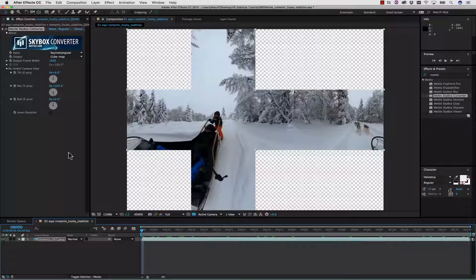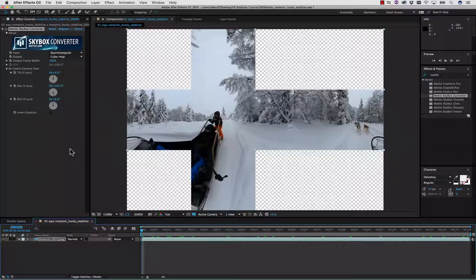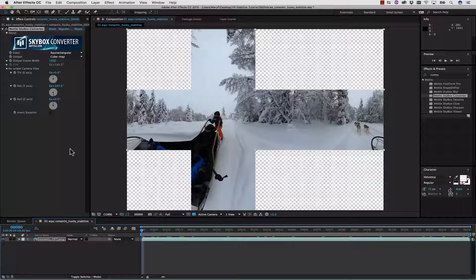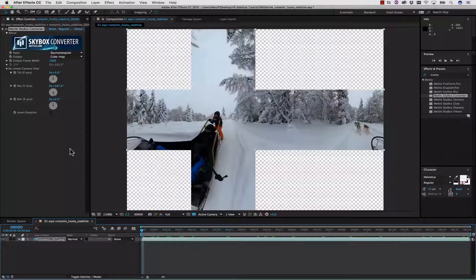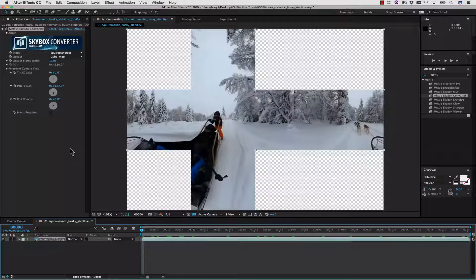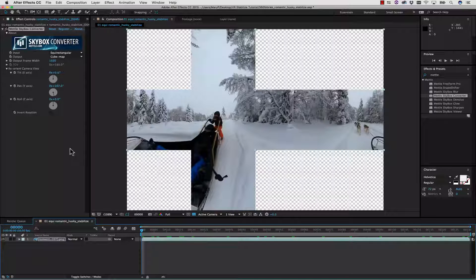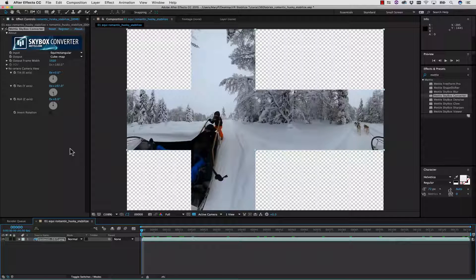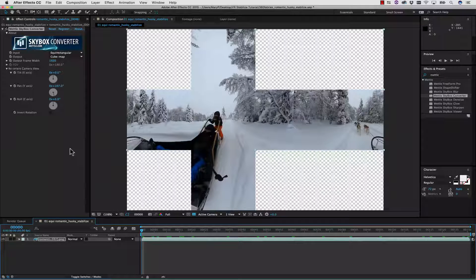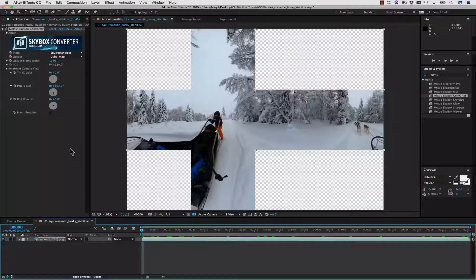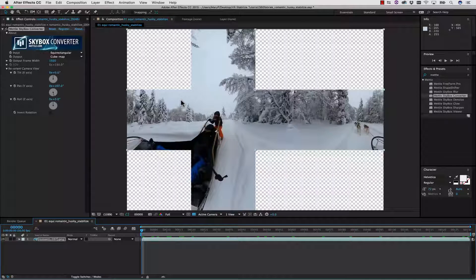That's going to give us our transform data up and down, and we're going to use that to convert this to equirectangular again and use our Reorient with tracking data to put this back into place. So how does that work?